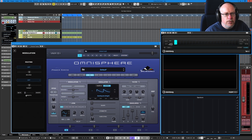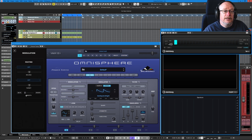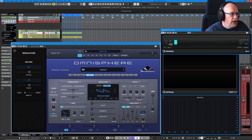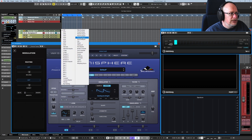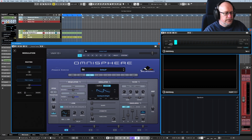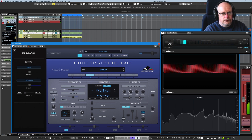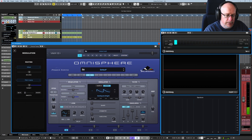Smooth emulates what in the analog world might have been called a lag processor. It introduces a literal delay — a kind of softening of the effect that the modulation source can have on the target. A good example is to get the wheel modulating our pitch, and by default the pitch varies as soon as I move the wheel.